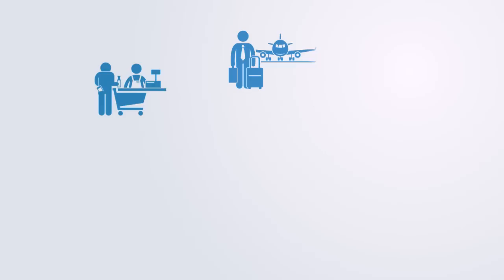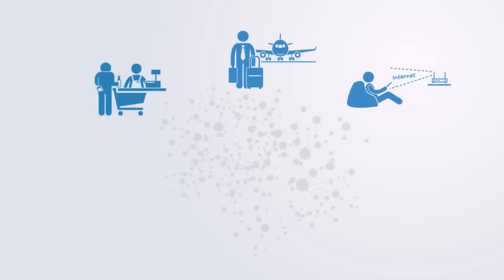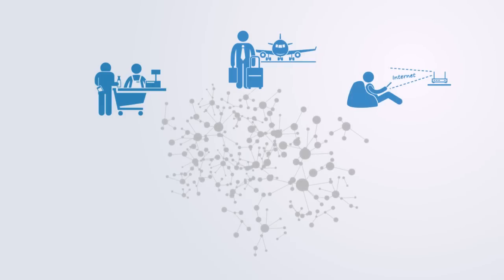Every time we buy a product in the supermarket, take a flight, recharge our phone, or send an email, we are forming part of what we call complex engineered systems.